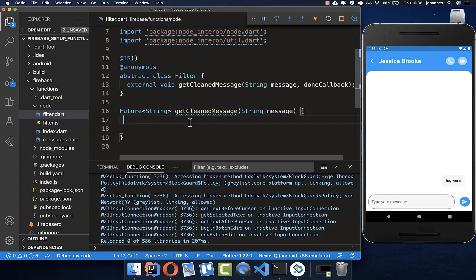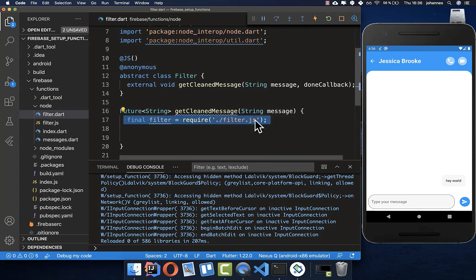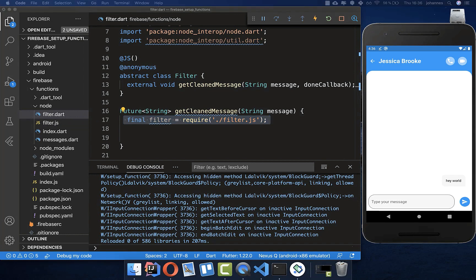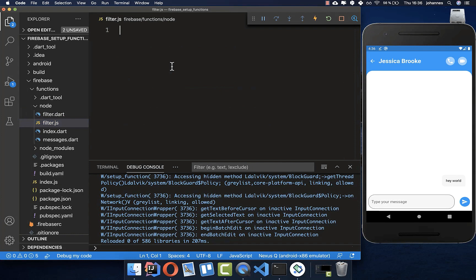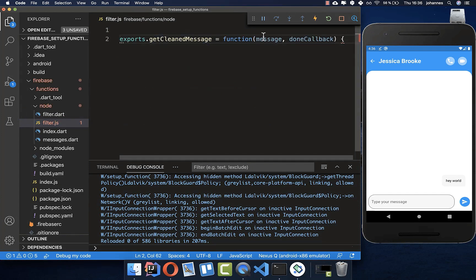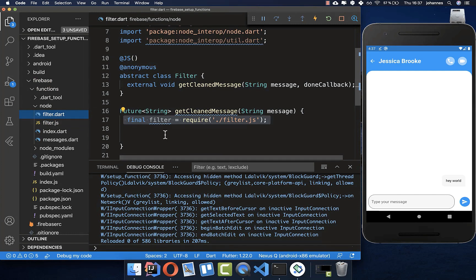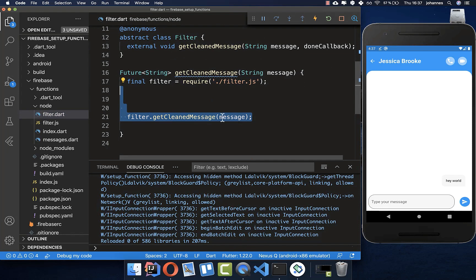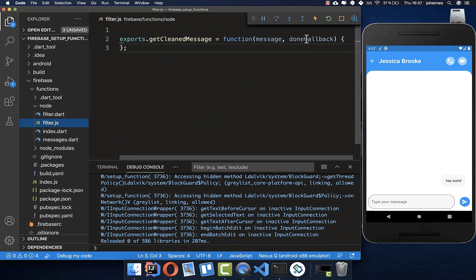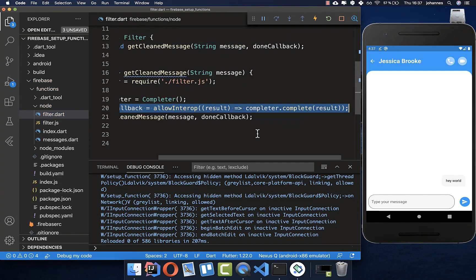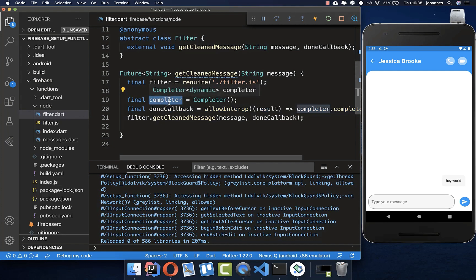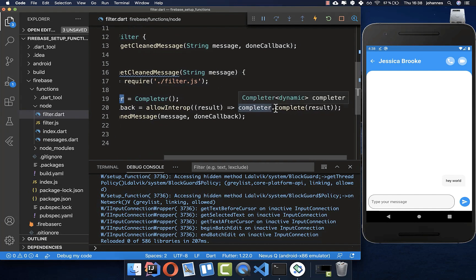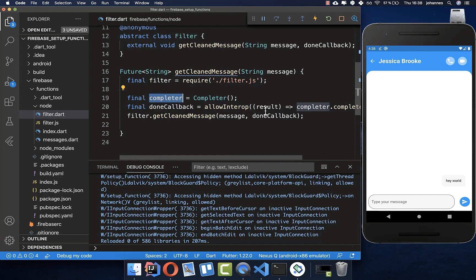Create a new method that receives the message and calls the filter. Import filter.dart where needed. In filter.dart we create the communication channel to the JavaScript file. We call getCleanMessage on the filter, passing the message and the done callback. This calls the corresponding JavaScript function getCleanMessage on the other side. We call filter.getCleanedMessage in our Dart file, passing the message first and then the callback.